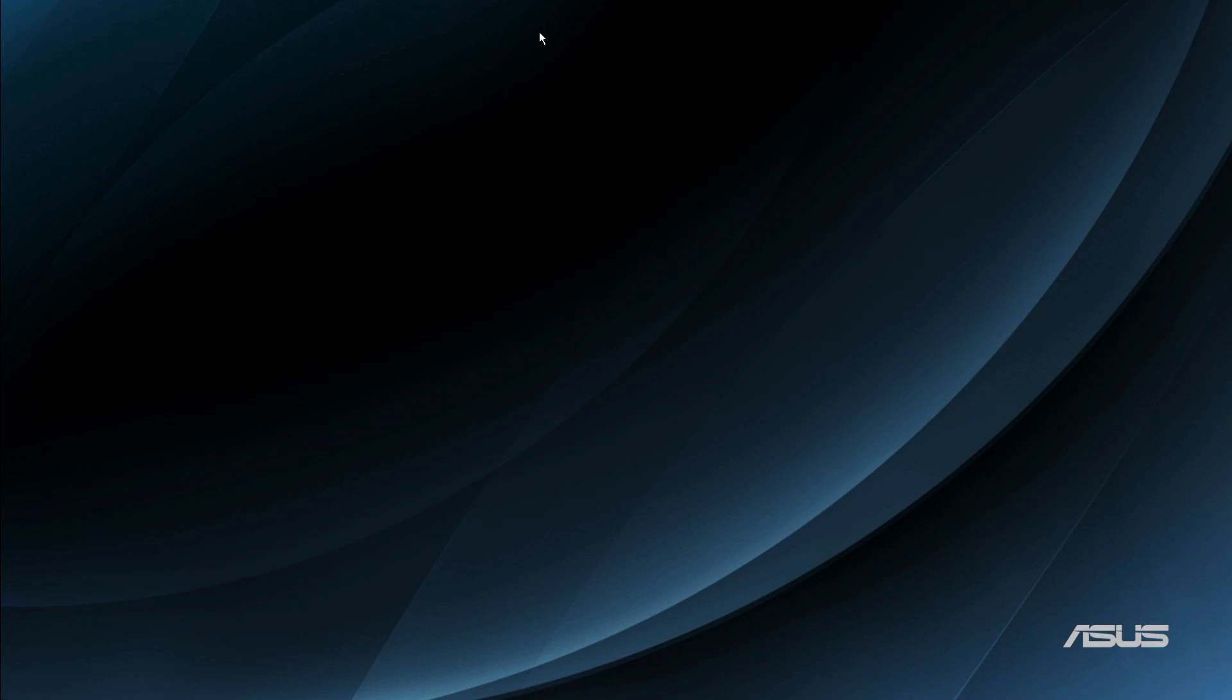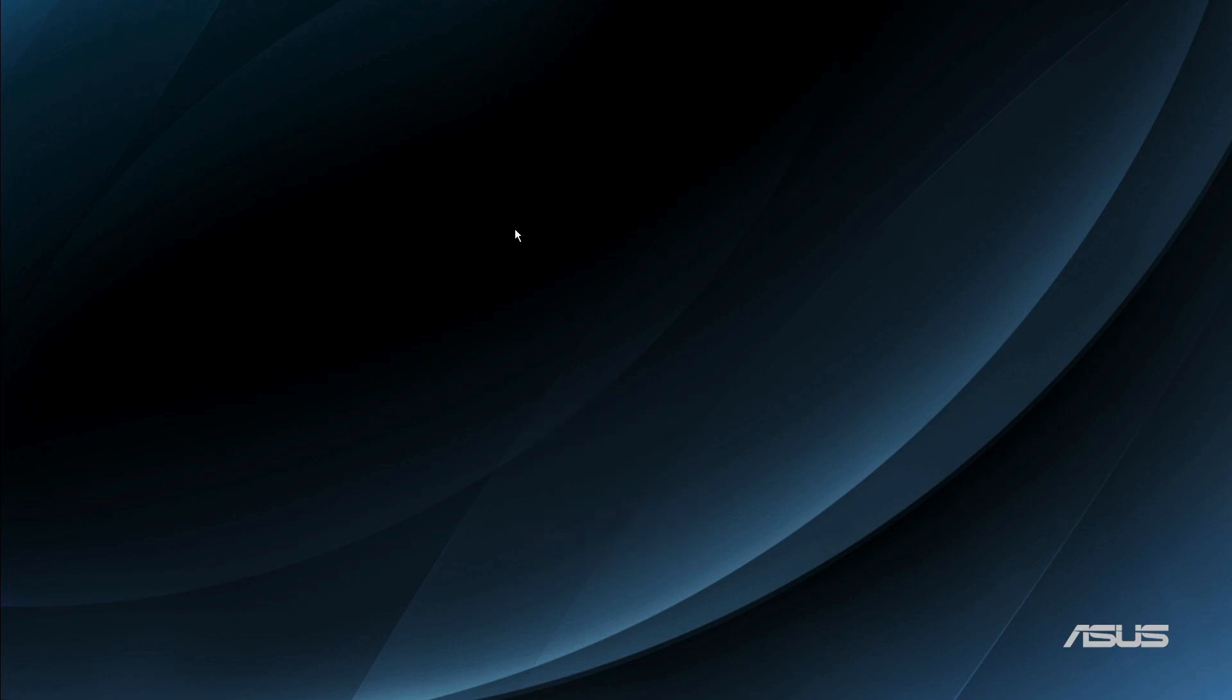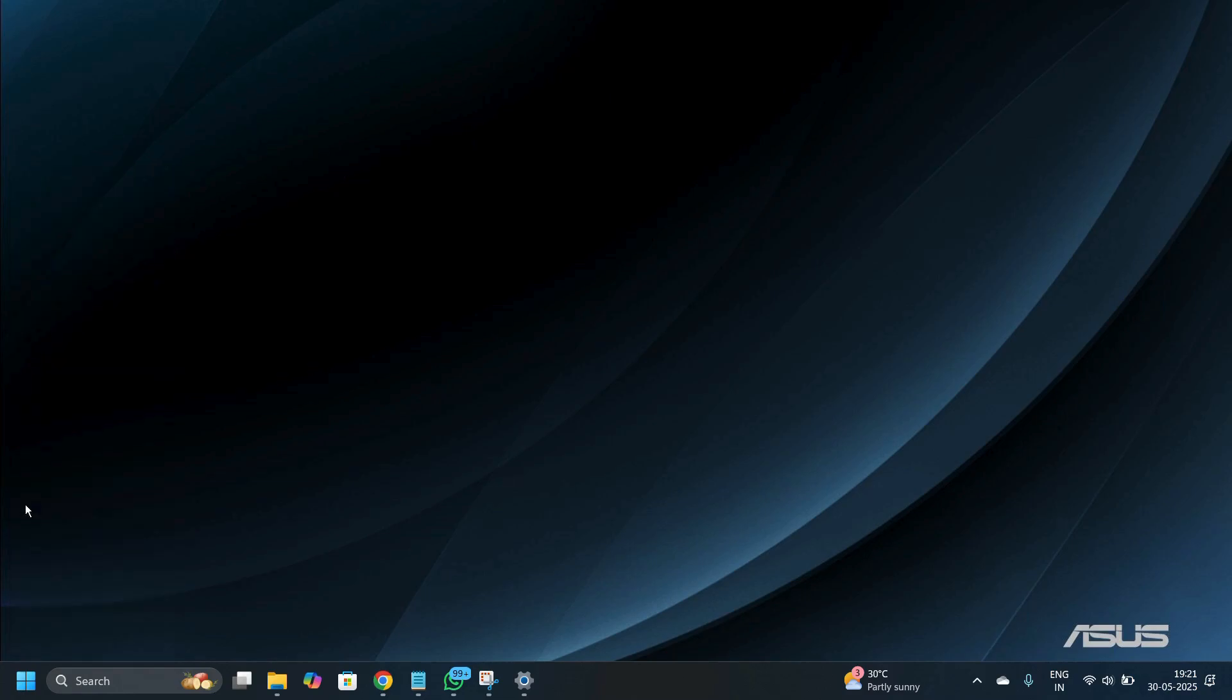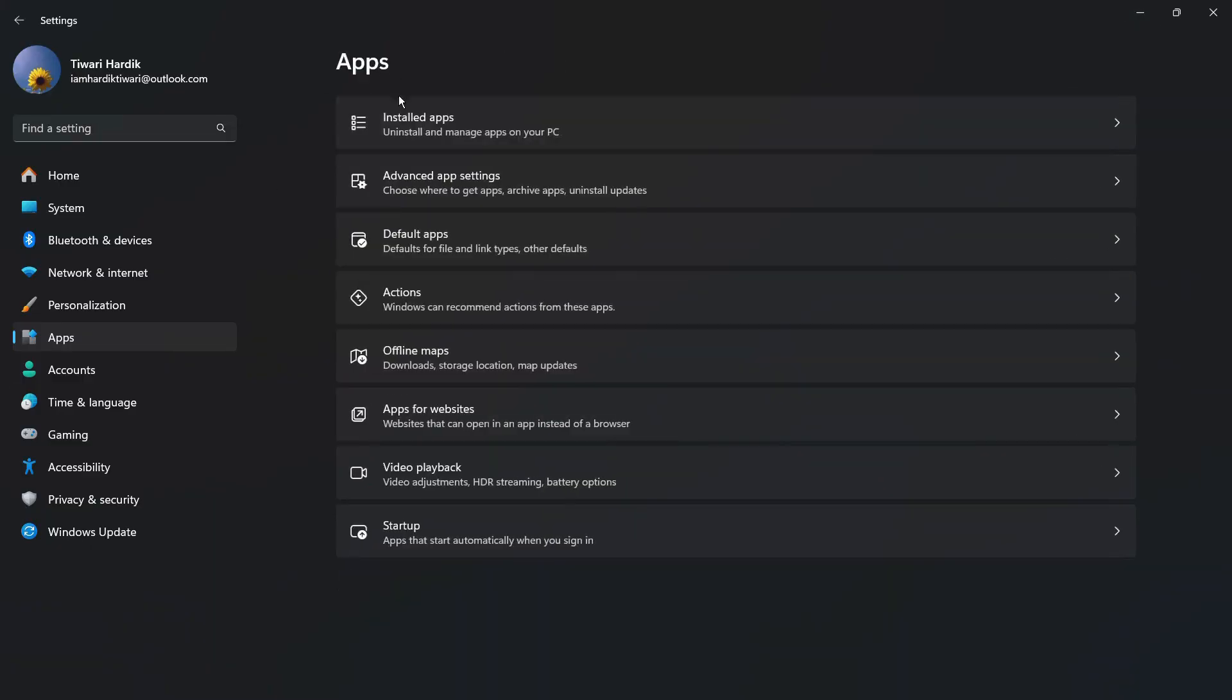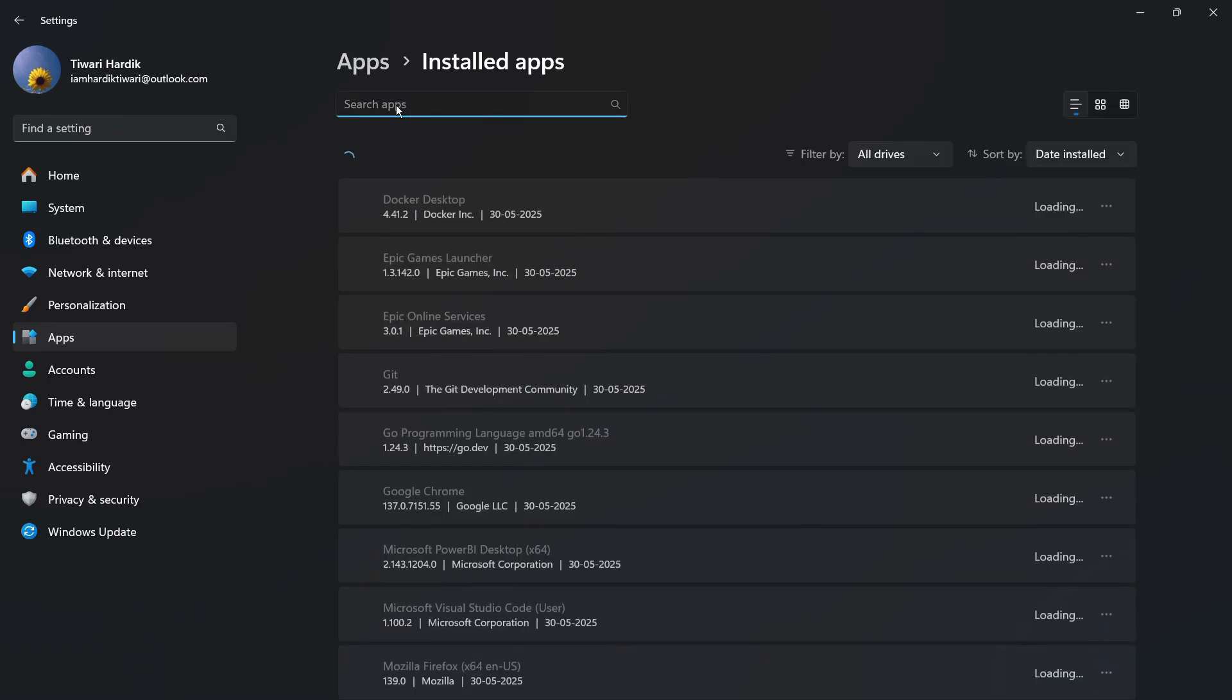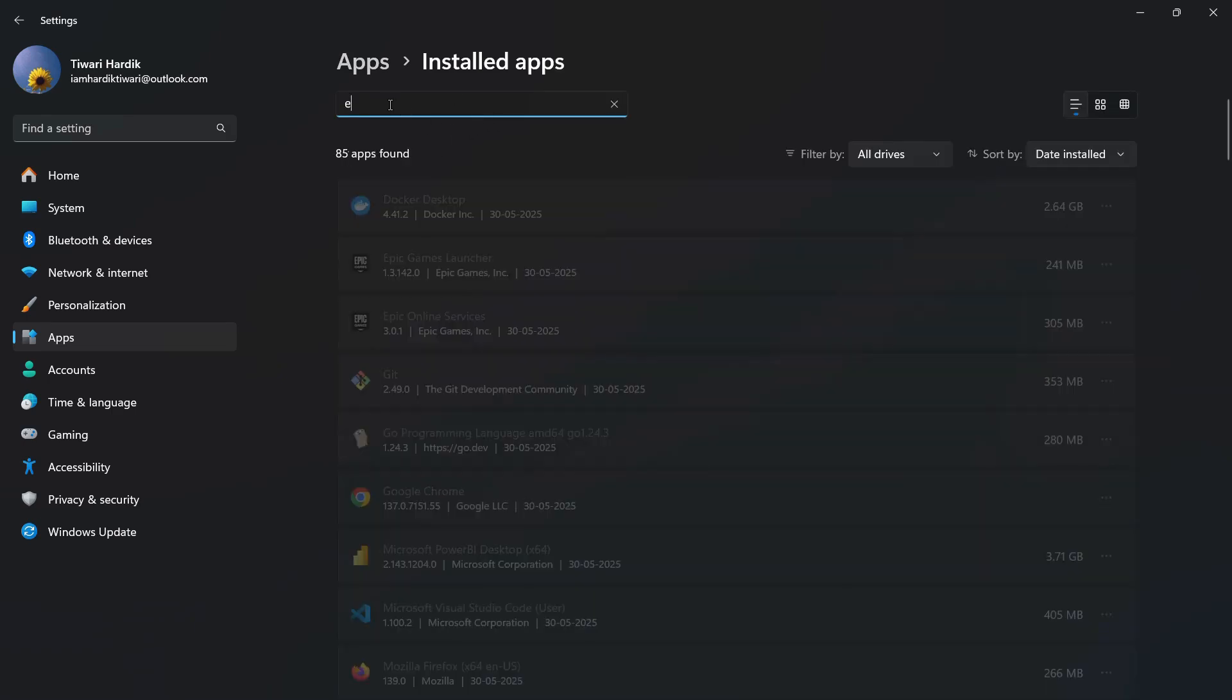You might have come across this situation where you try to uninstall Eclipse by the normal method and you would have been unsuccessful. The method I'm talking about is moving to the settings of your Windows computer, and then in the settings you try to navigate to the applications and then under the installed apps you try to search for Eclipse.